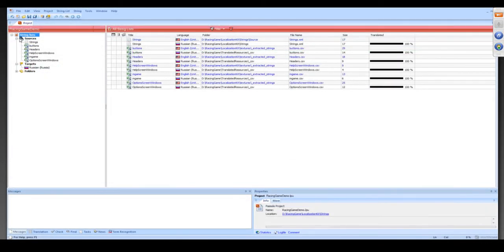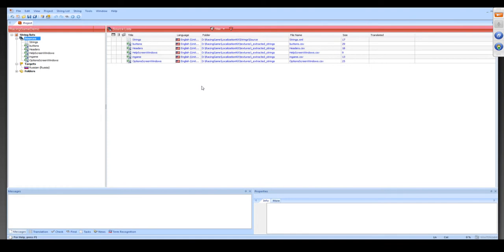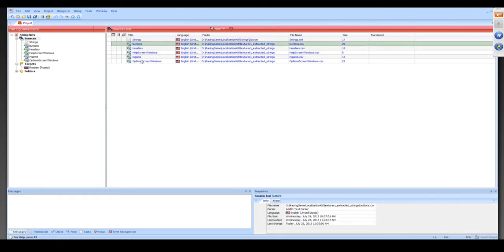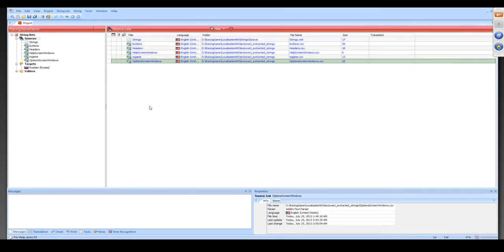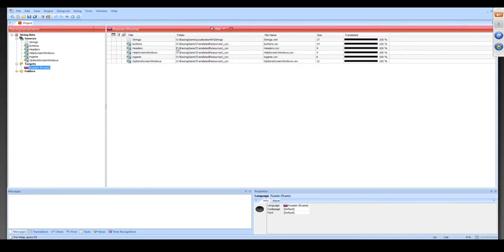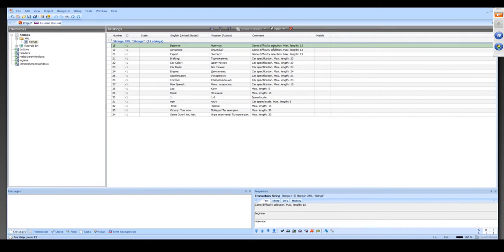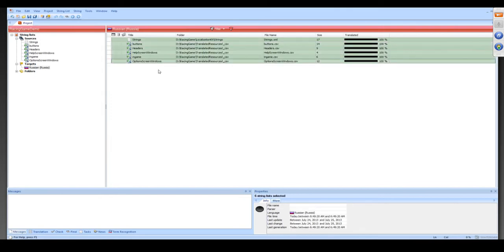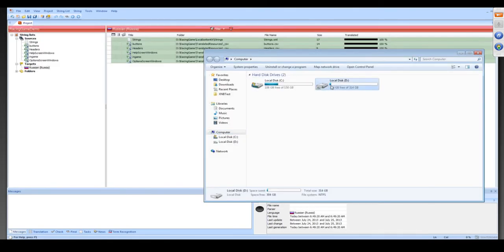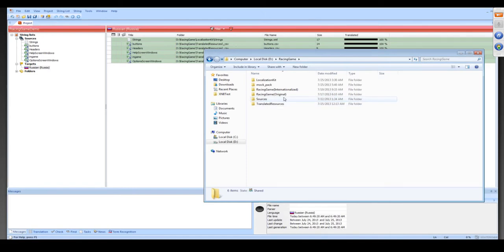We're using SDL Passolo in our demo as an example. For demonstration, we've prepared the project in Passolo containing all files for translation. With this tool, you can parse most resource file types such as DLL, XML, RC, and so on. I've added CSV files which we extracted earlier from PSD Photoshop files. We pseudo-translated them for the demonstration. Here are source strings, translated strings, and proper comments. Finally, we need to generate these translated resources. Let's generate it.